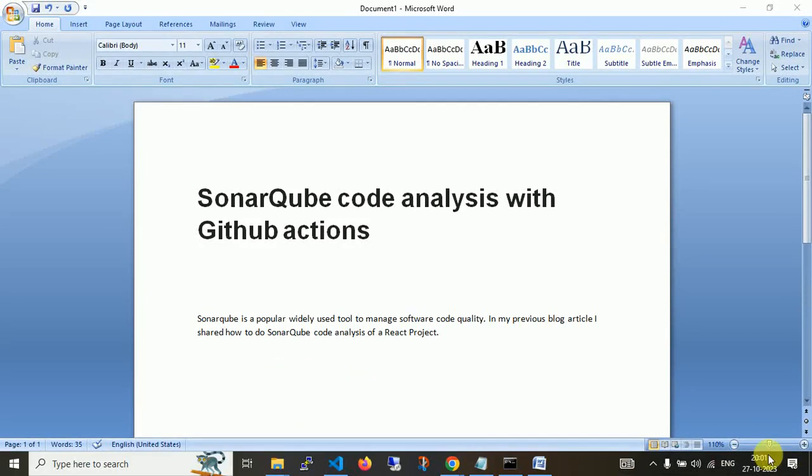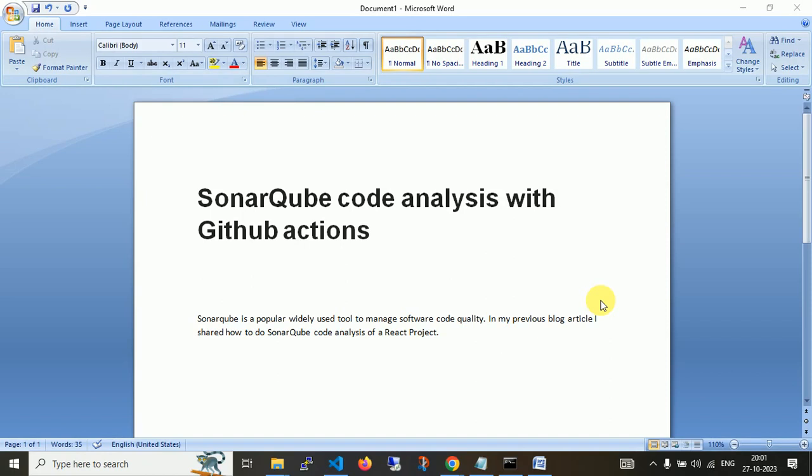Hello friends, today's topic is to set up SonarQube code analysis with GitHub Actions. We evaluated a React project in the last video, and we set up a GitHub Action workflow whenever code changes are committed to GitHub.